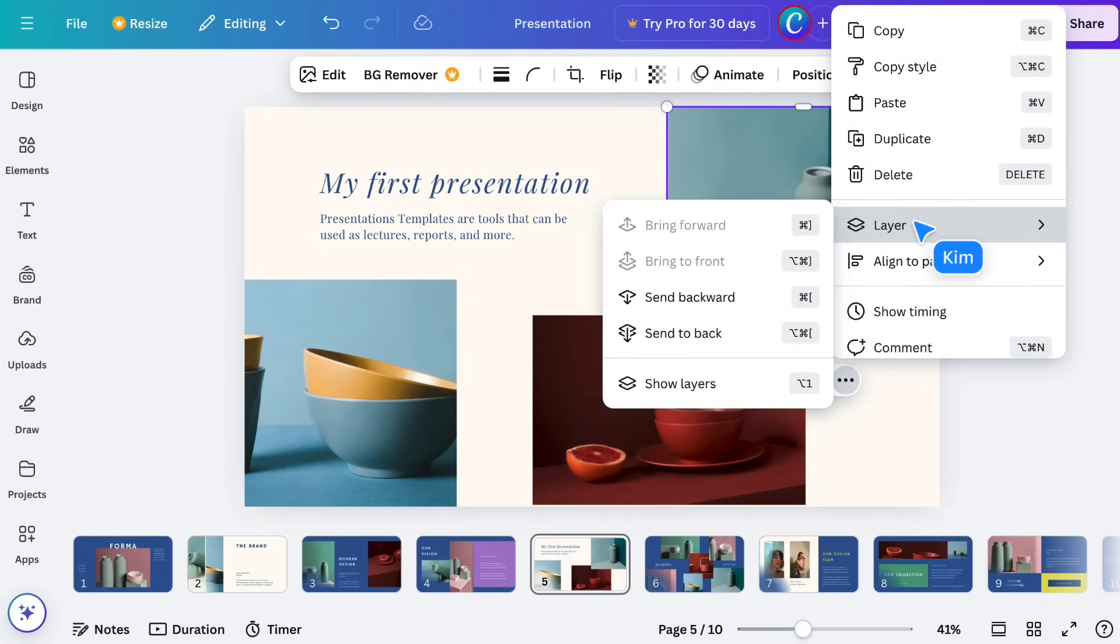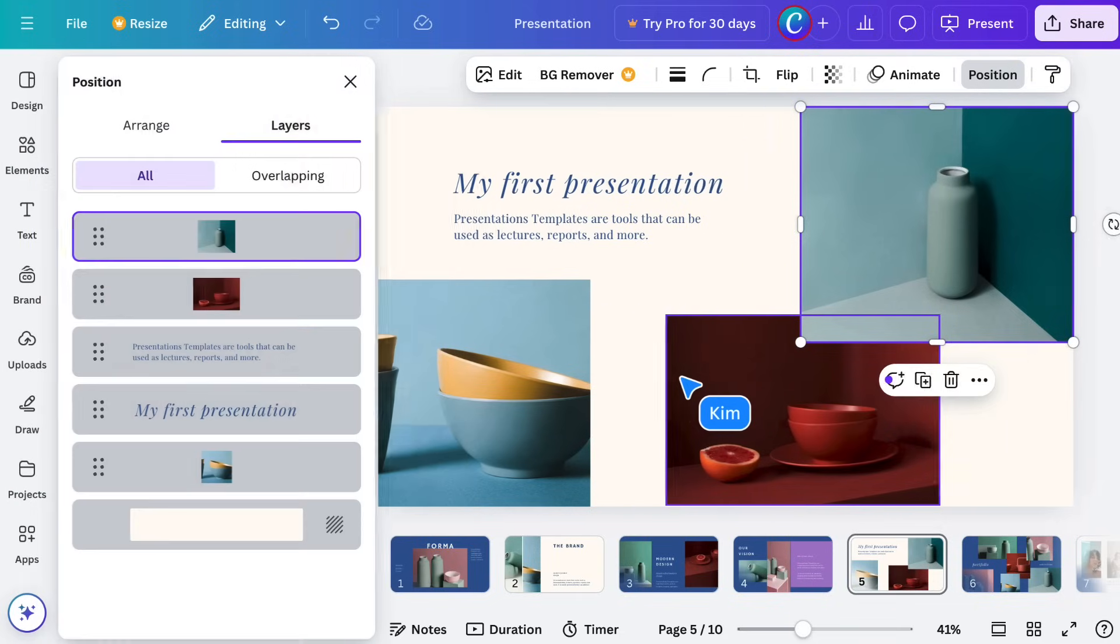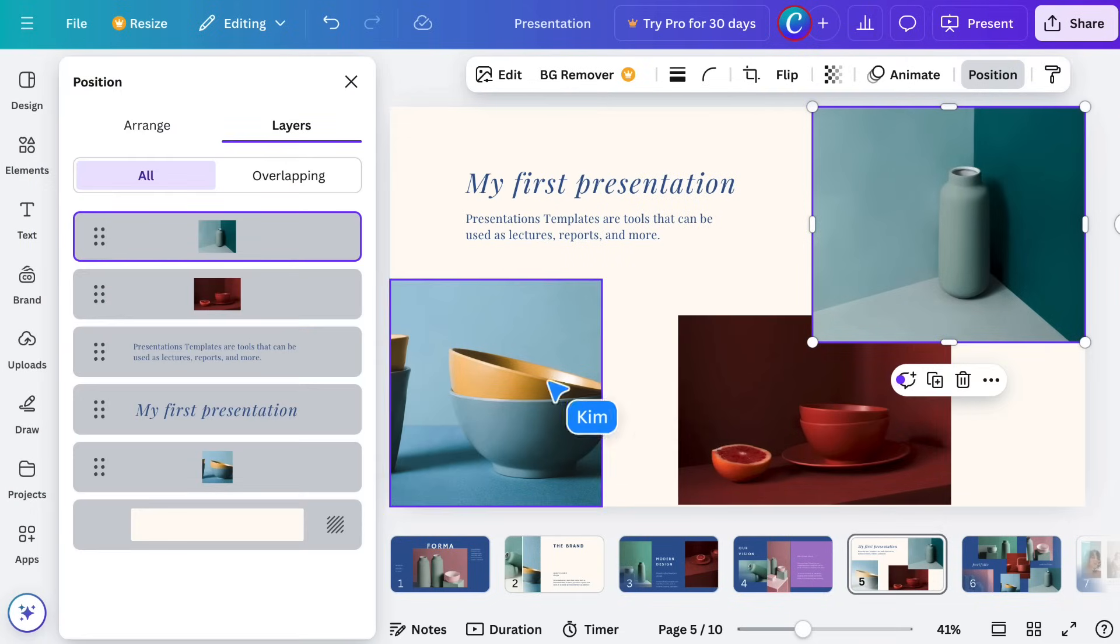But Layer will adjust visibility for overlapping elements, moving them up or down in the visual layer stack. Click on Show Layers, and you can see that visual layer stack and rearrange as needed.